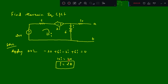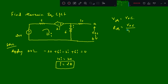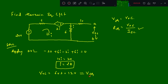Since we have the dependent source here, we need to find RTH and VTH. VTH is nothing but VOC, which is the open circuit voltage across terminals A and B. RTH is nothing but VOC divided by ISC. VOC is the current flowing through the 6 ohm resistor, so it is 6 into 2 amps, which is 12 volts. This is VTH.